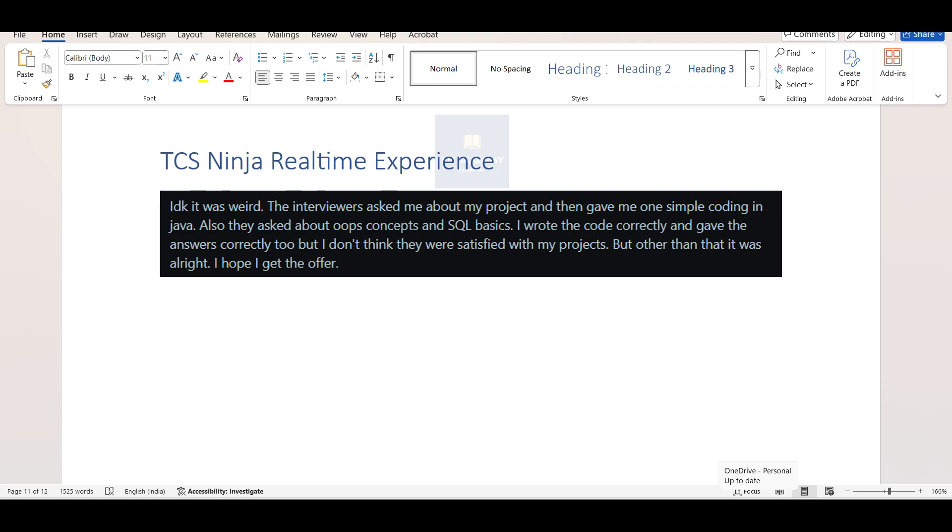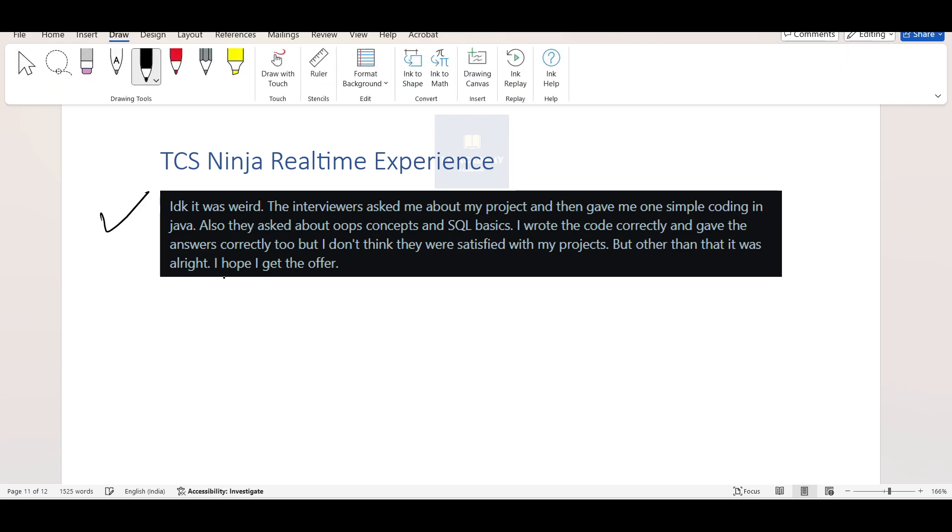The interviewer asked me about my project, then gave me one simple coding question in Java. Also, they asked about OOPS concepts and SQL basics. I wrote the code correctly, gave the answers correctly too, but I don't think they were satisfied with my projects. But other than that, it was alright. I hope I got the offer.